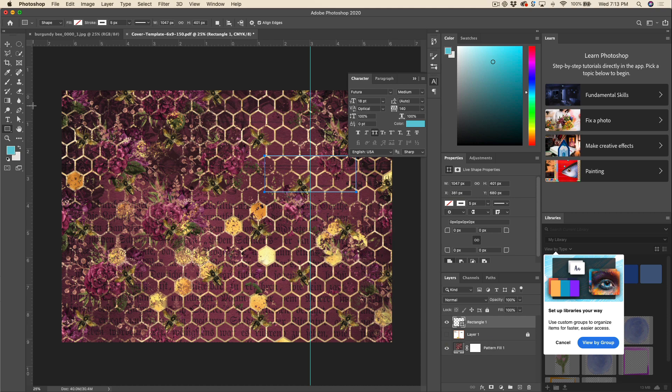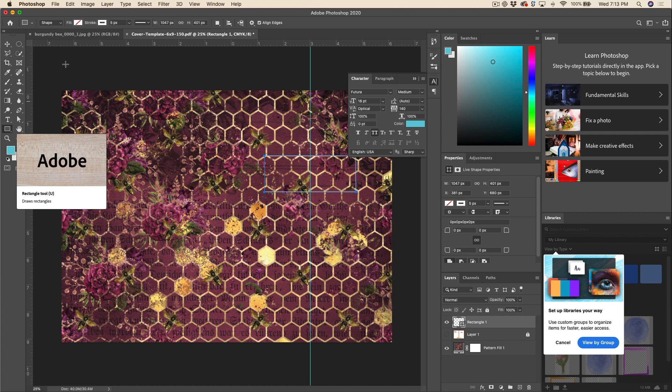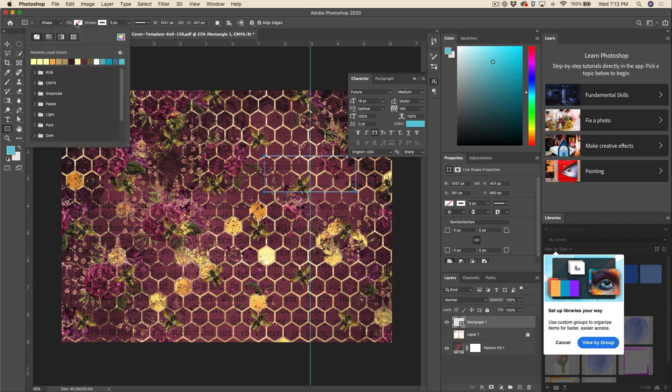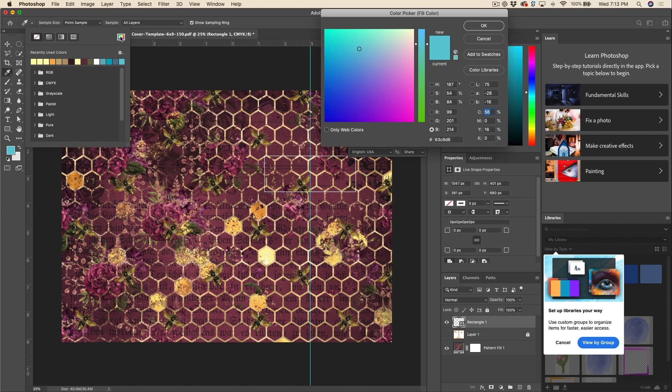Now let's give that a fill, so we'll go up here to the shape tool. Now this is only going to be visible if you still have the rectangle selected and make sure it is indeed on shape rather than path or pixels, and then just click on the fill. You can choose from any swatches you might have here, or if you want to select a color from the pattern itself, you can use this color picker right here.